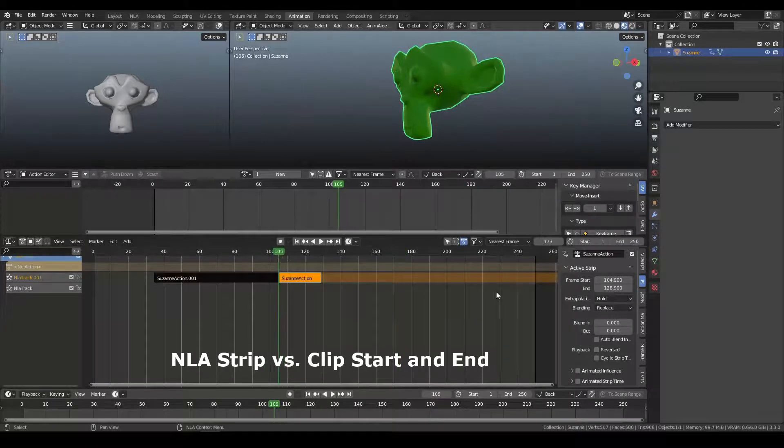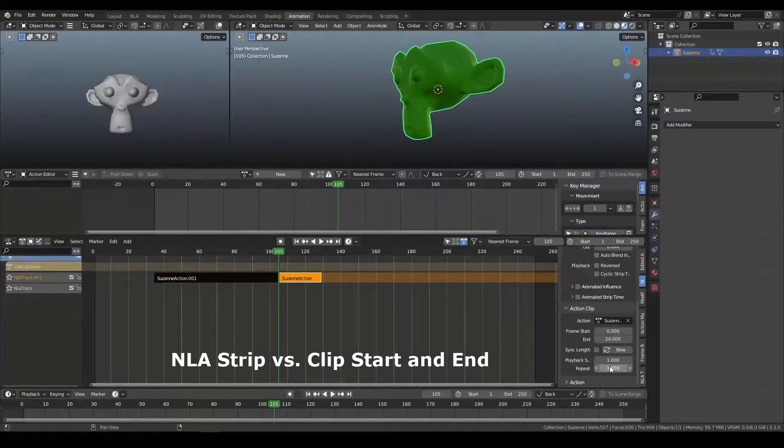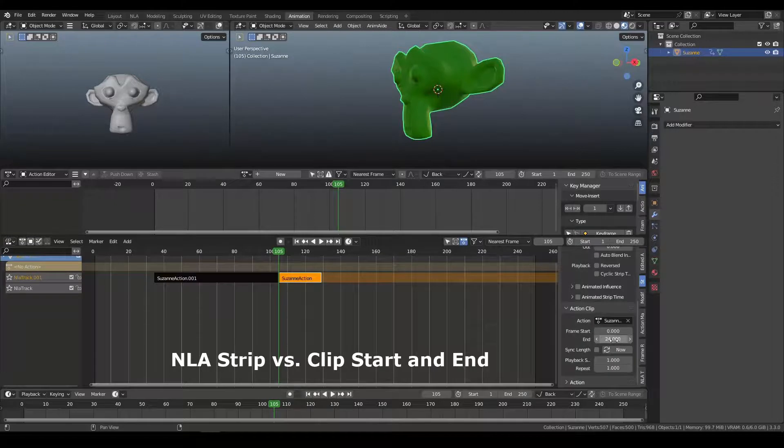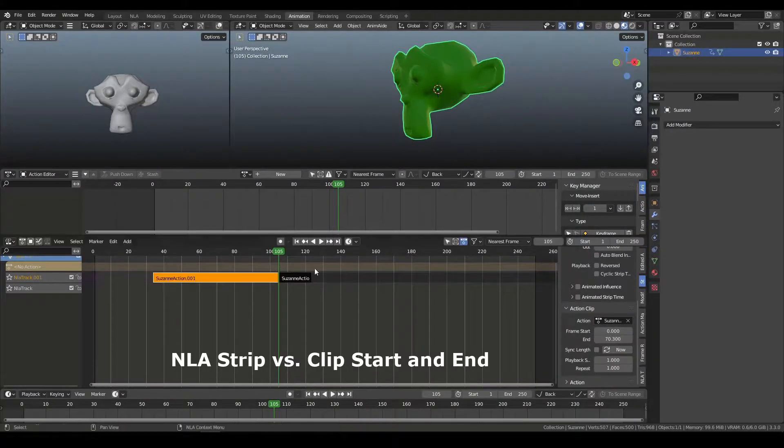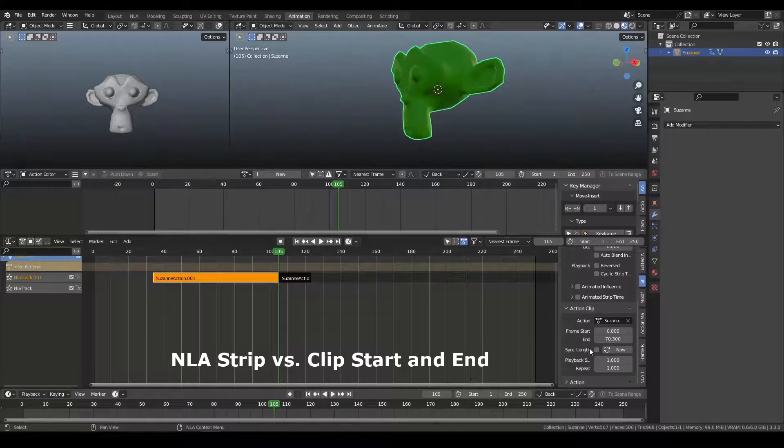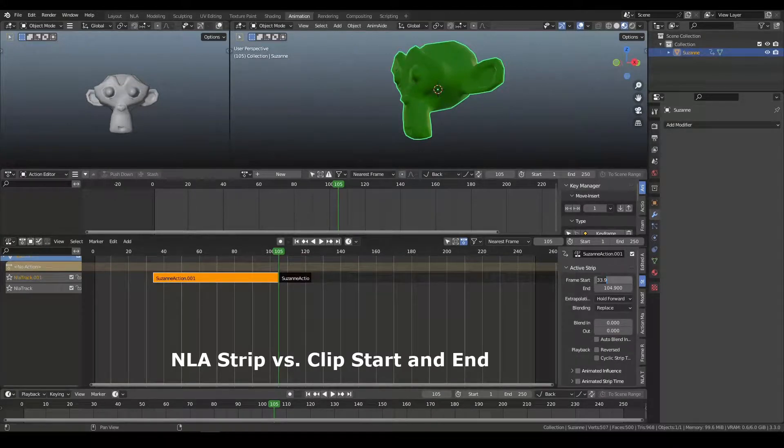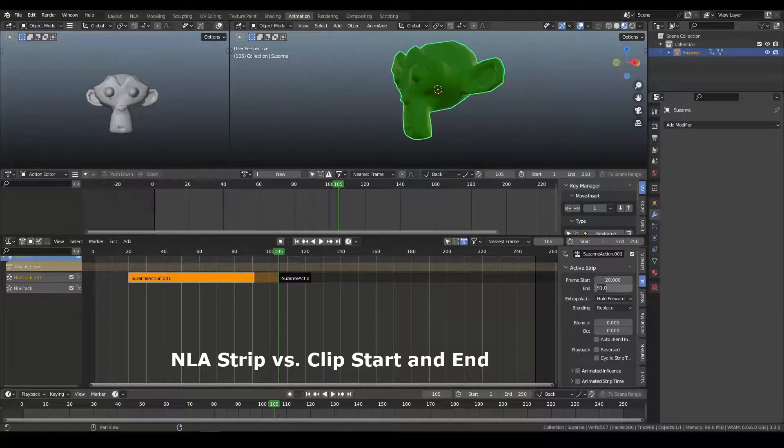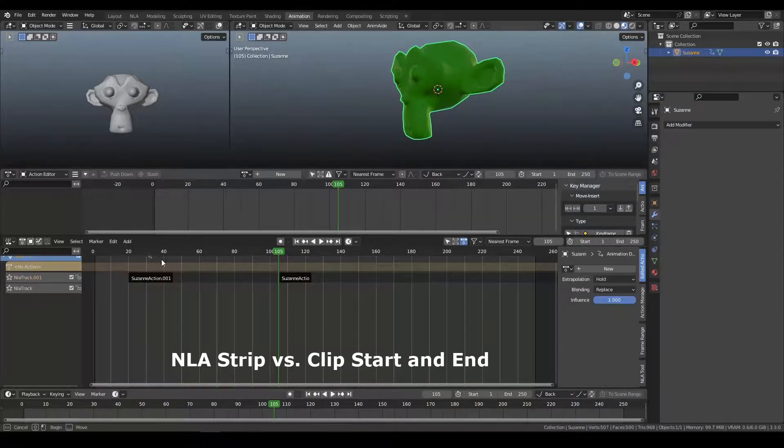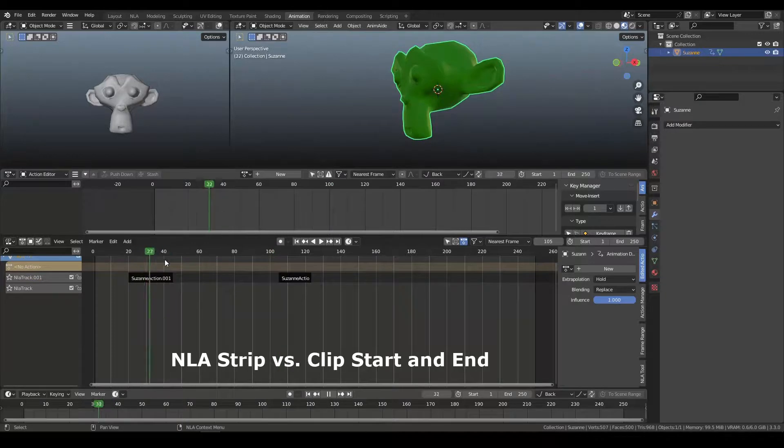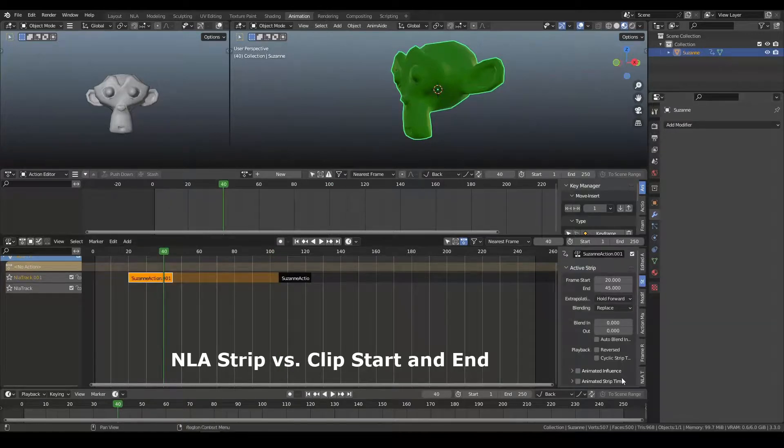either locally or globally, if you're trying to align a bunch of clips to be at a certain frame. But I don't want to have to come down here and figure out I only want 20 frames here and then try to move that back and figure out the difference. I want to be able to just move this to say I want the action to start on frame 20 and I want the action to end on frame 45.